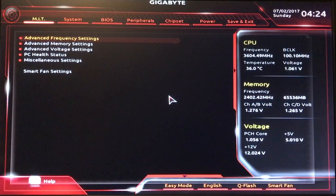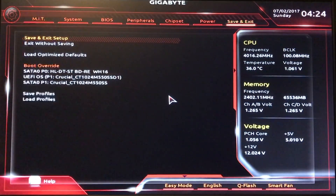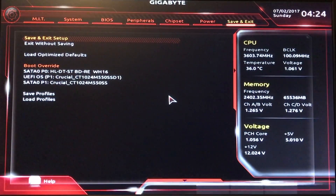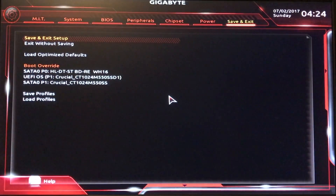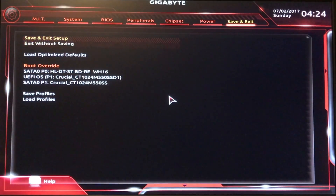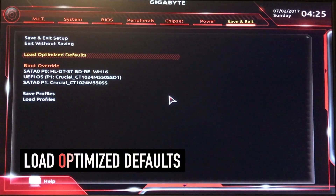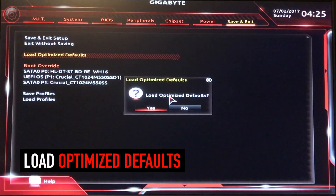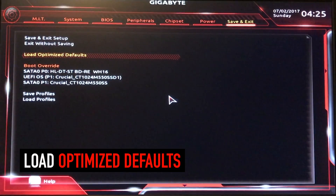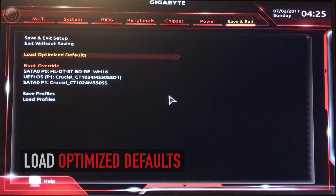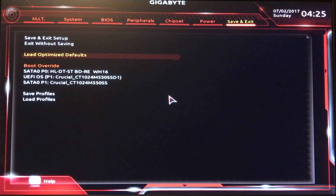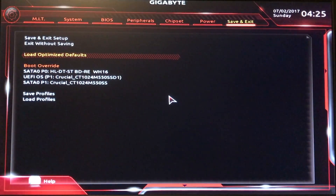Okay, before you do anything, I'm going to go left arrow to Save and Exit, scroll down, go to Load Optimized Defaults. That'll get you probably like 95% where you need to be to get your system up and running.